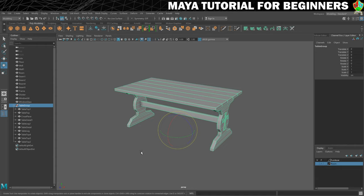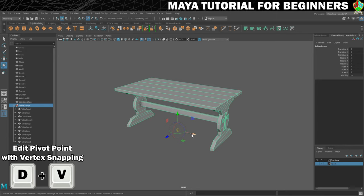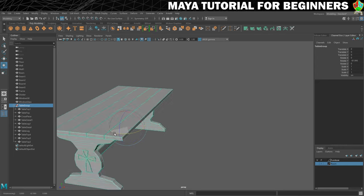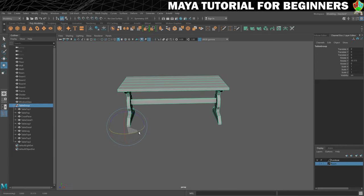Then I'll do the same on the other two axes — hold D and V. I'm now going to do my X axis and aim for that pivot there. And finally the Z axis. There we go. You can now see that that pivot is exactly where I said I wanted it to be. So now when I rotate, it rotates around that point.